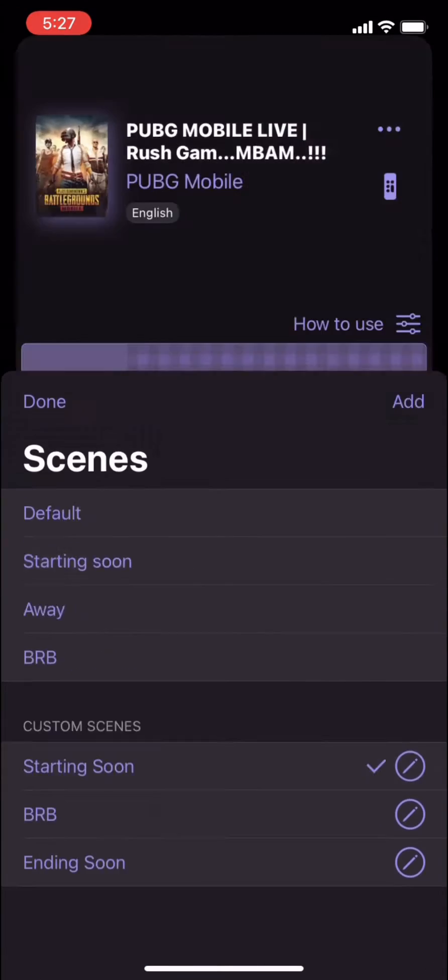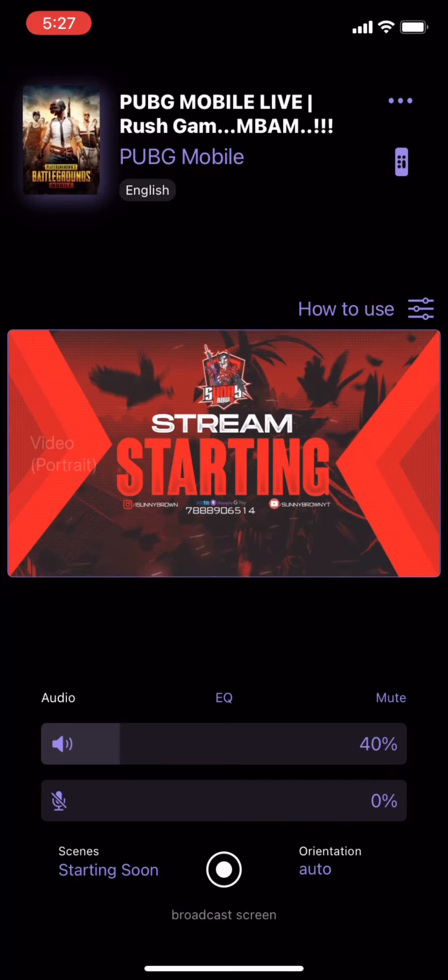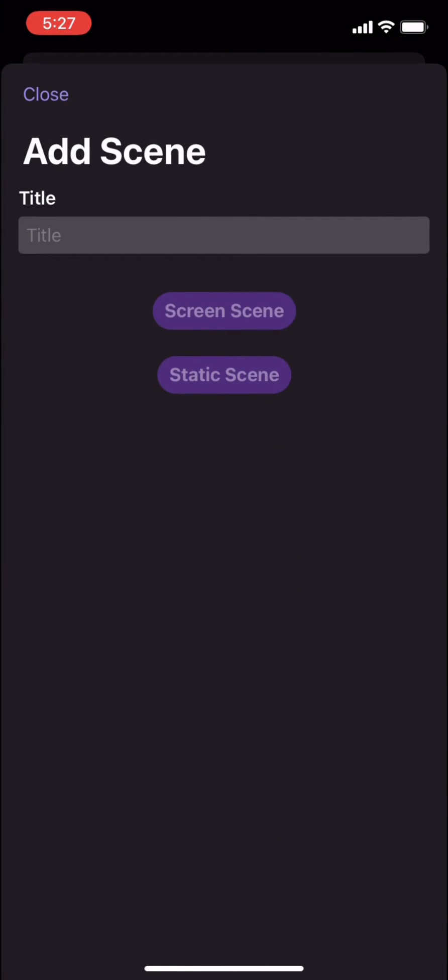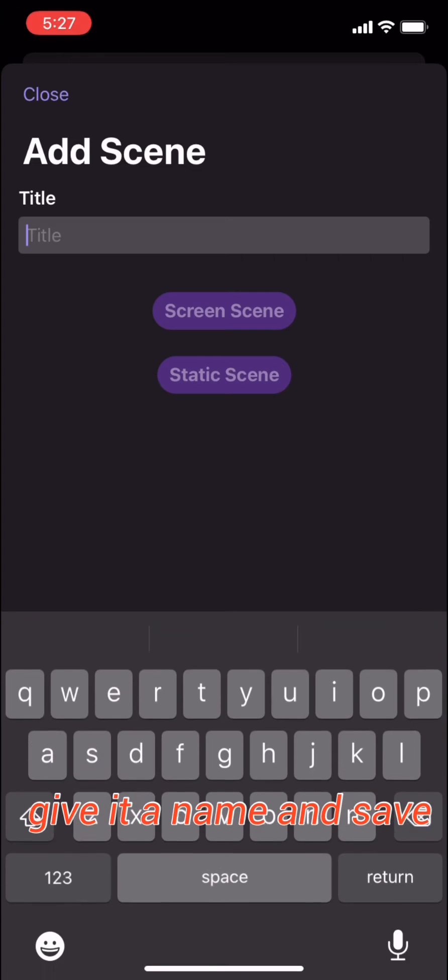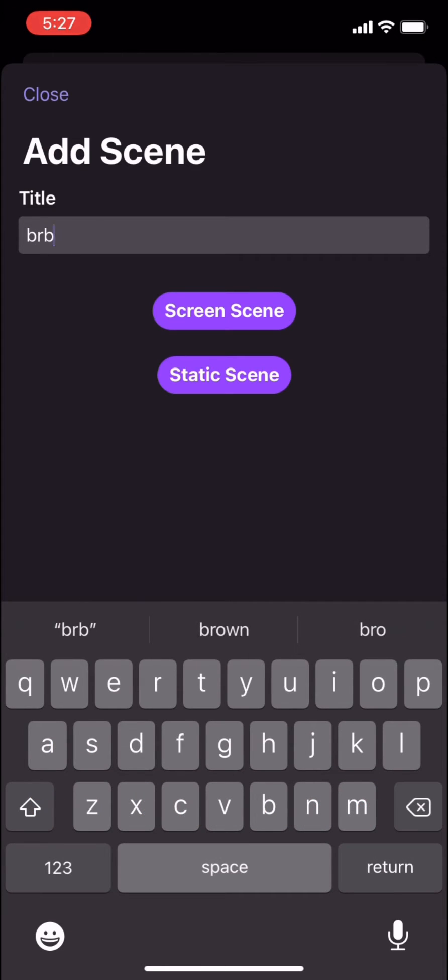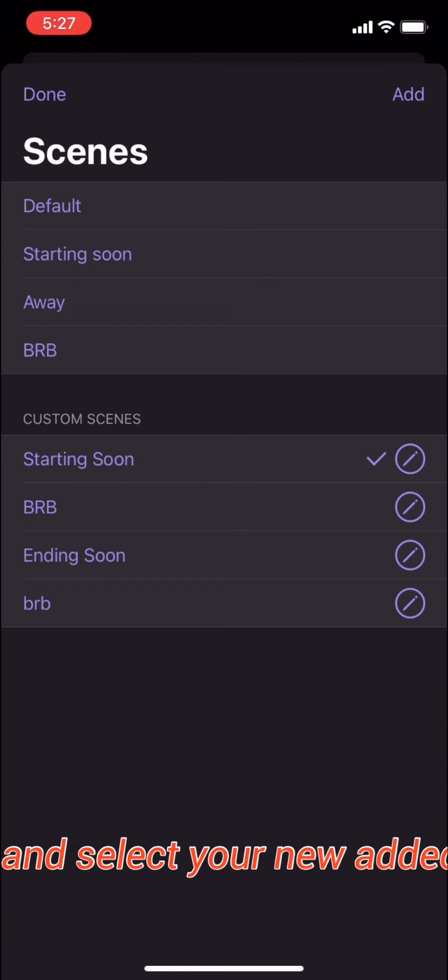Click on scenes and click on add, give it a name and save, then click and select your added scene.